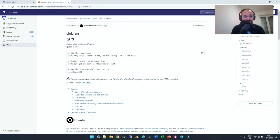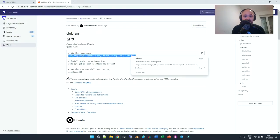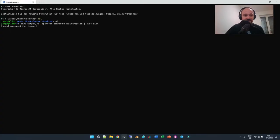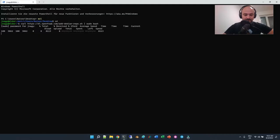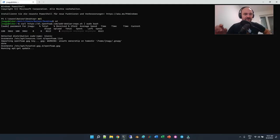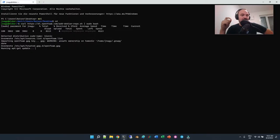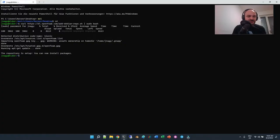I'm going to copy this first command, paste it, and press Enter. It asks for a password — I'll enter it. It's running apt-get update, which may take a while. Okay, that's finished — the repository is set up and you can now install packages.